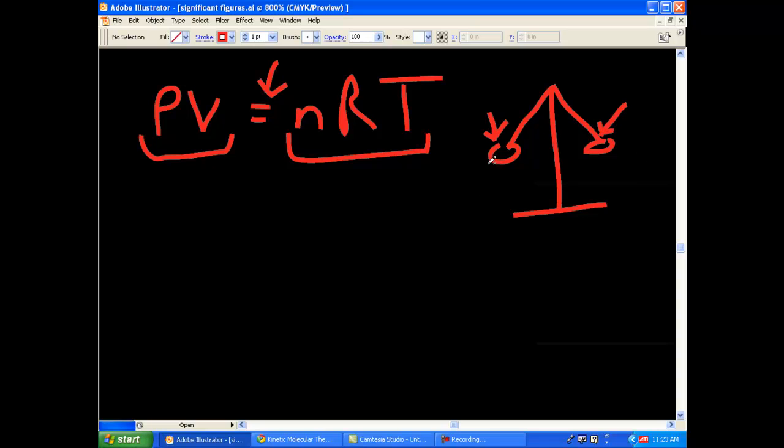And if you took away something from the left side, you would also have to take away something on the right. And it's just like an equation, except this is the equal sign here in the middle.